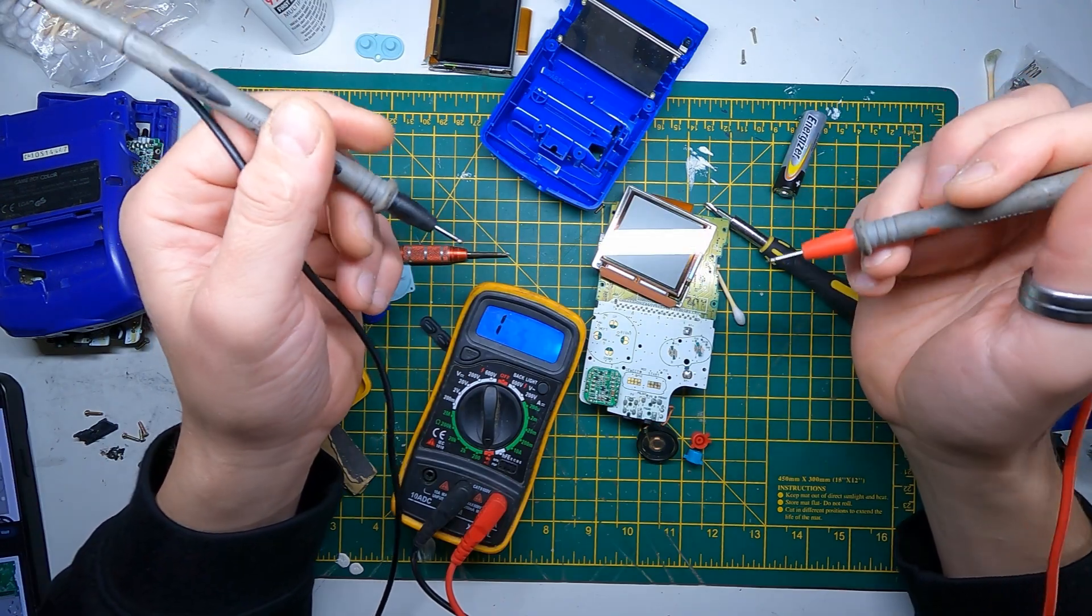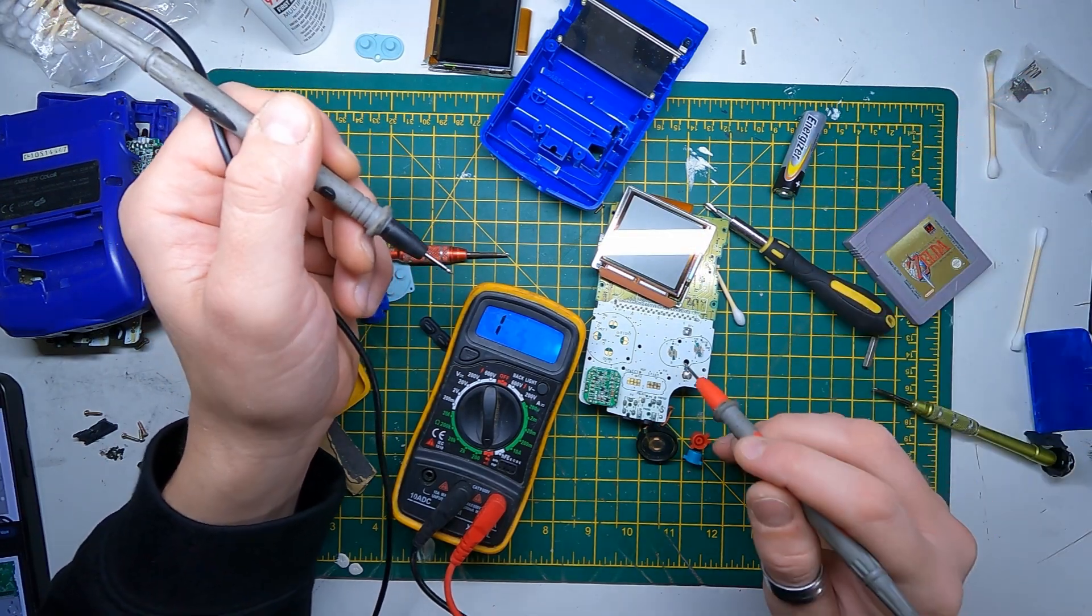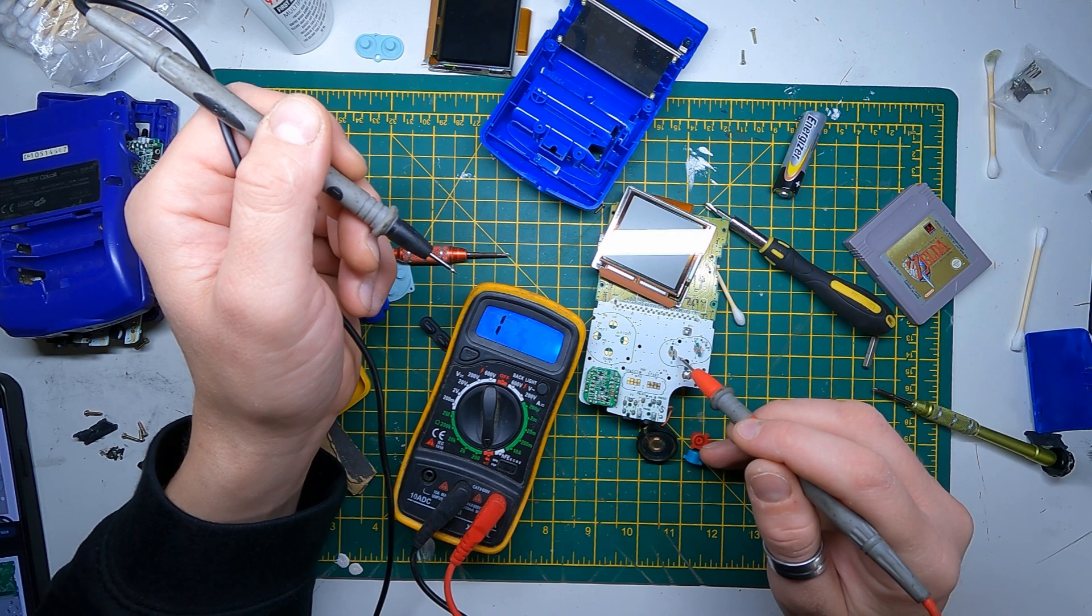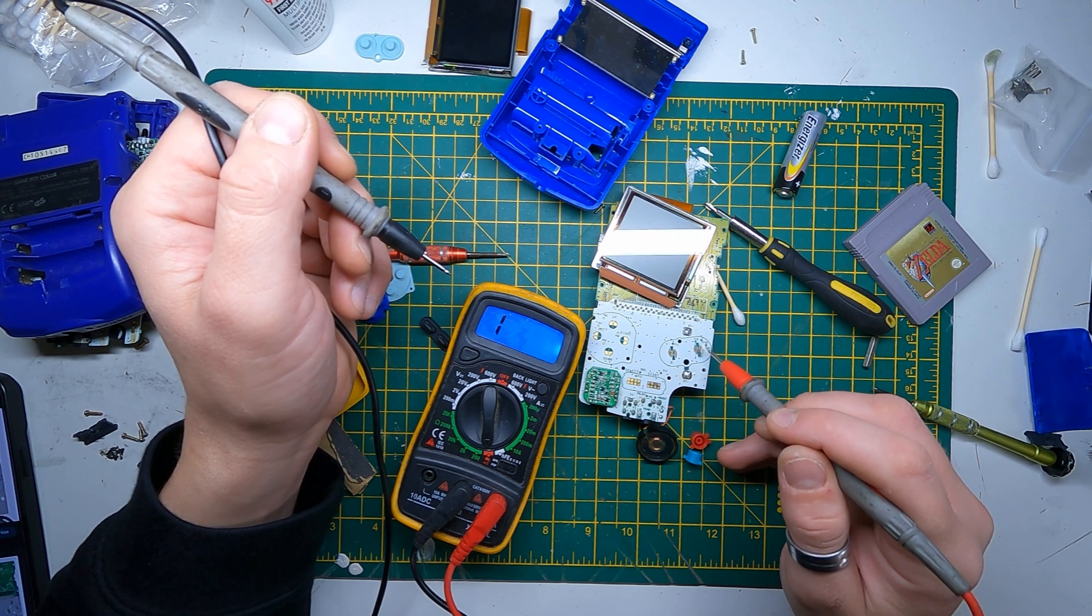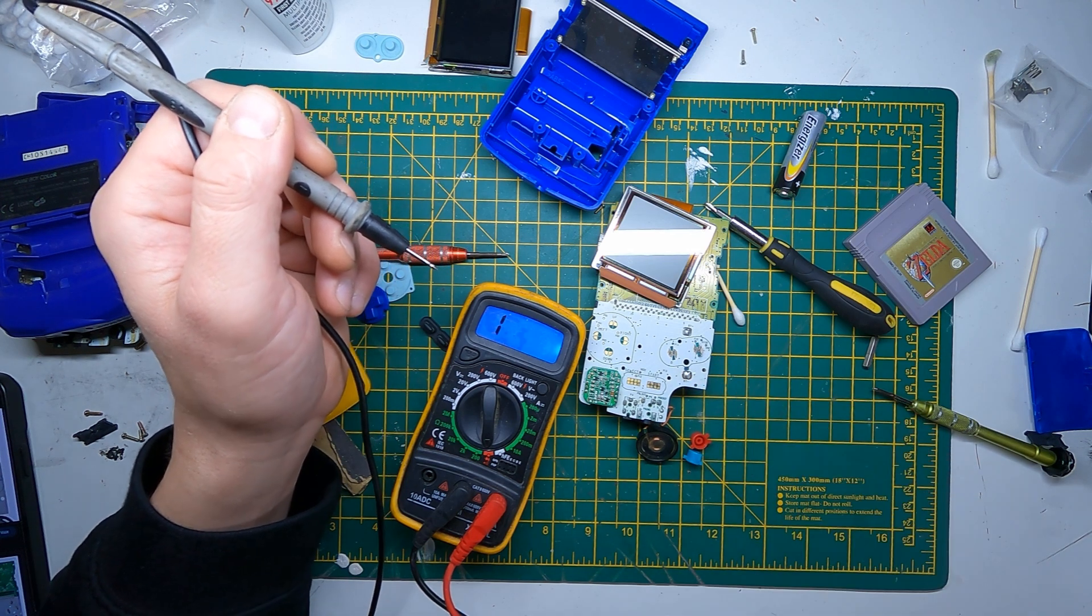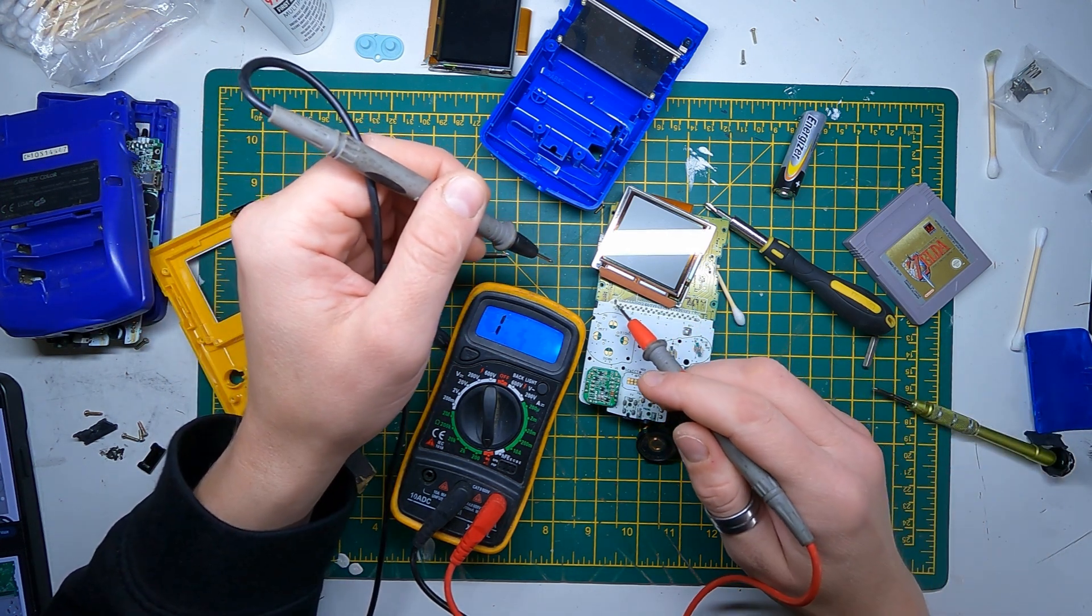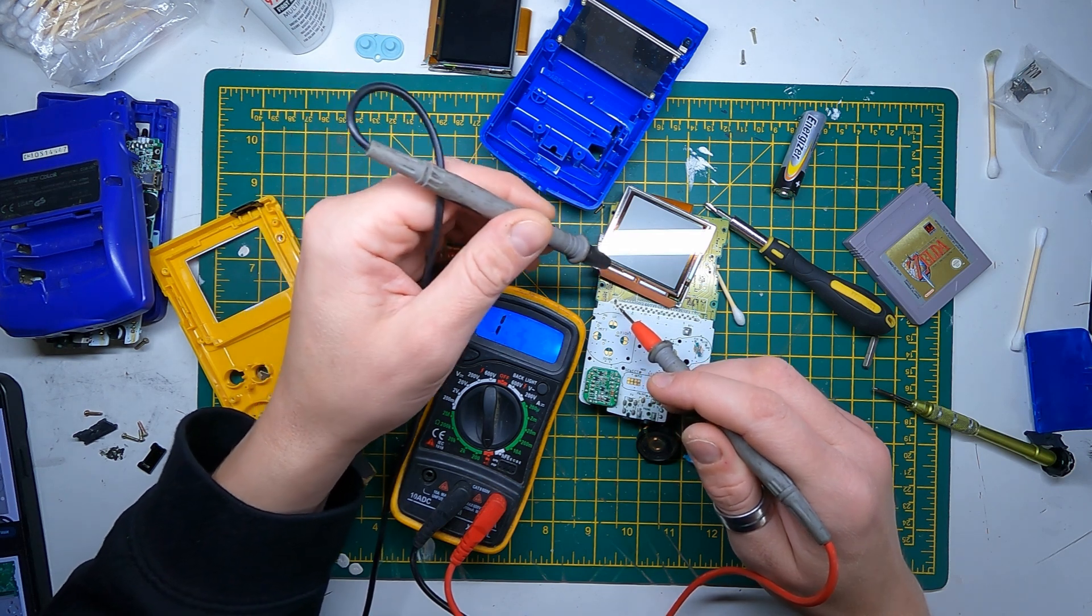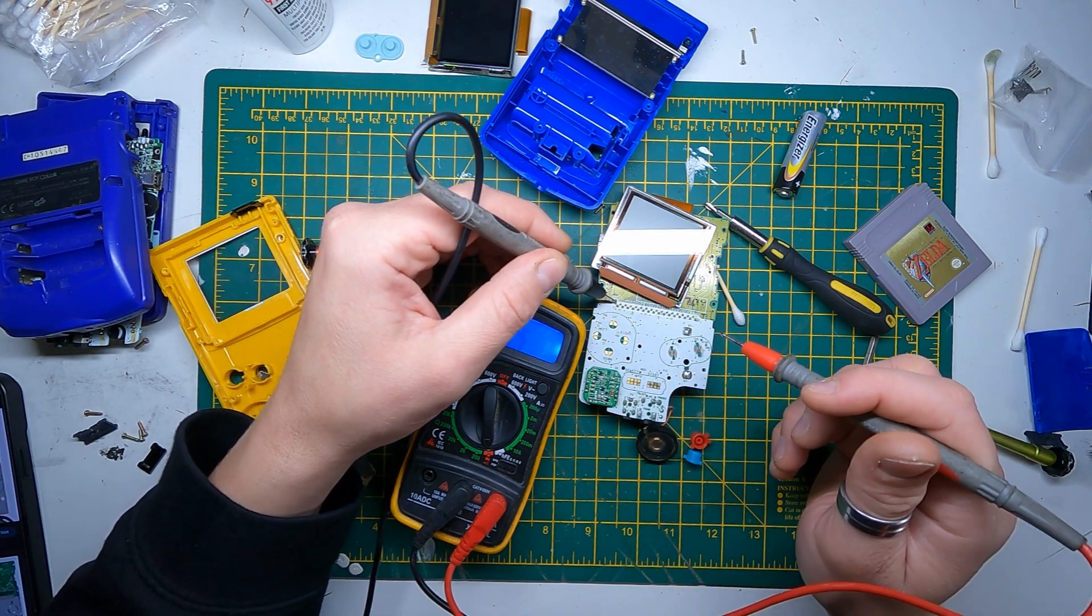So what I'm going to do now is check, because on each of these contacts here, two of them are ground and two of them are just the line for that button. So if you see on this board here, I don't know if you can see, it says GND there on that pin, so that's ground.